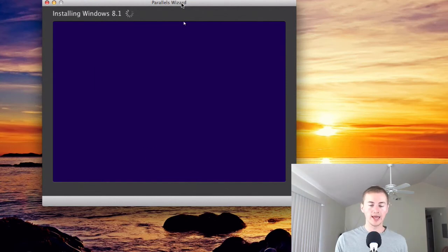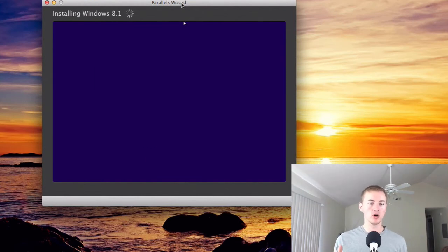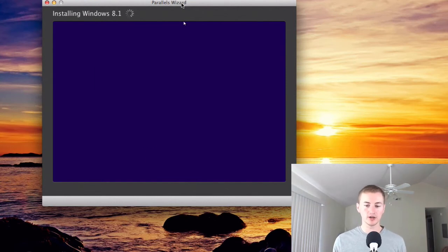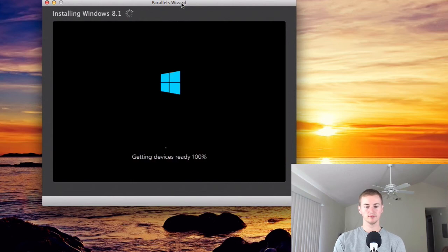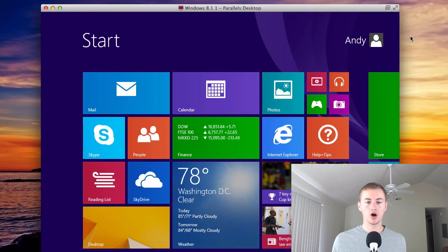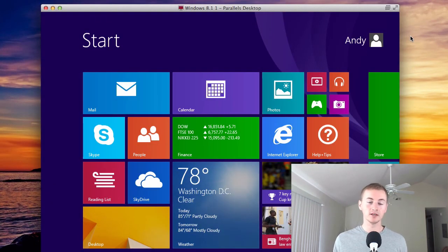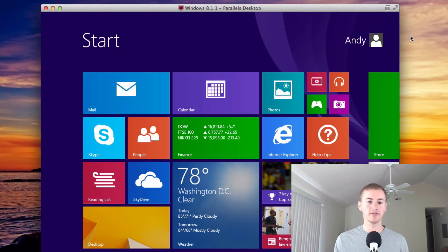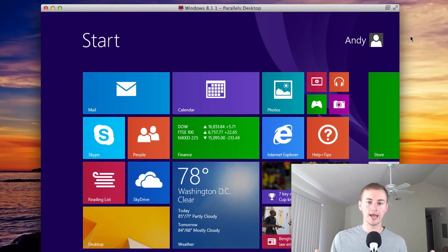Okay, after the setup completes Windows will automatically restart. Alright, after Windows 8 gets done doing all its automatic installation and setting everything up it will bring you to the Windows 8 start screen.